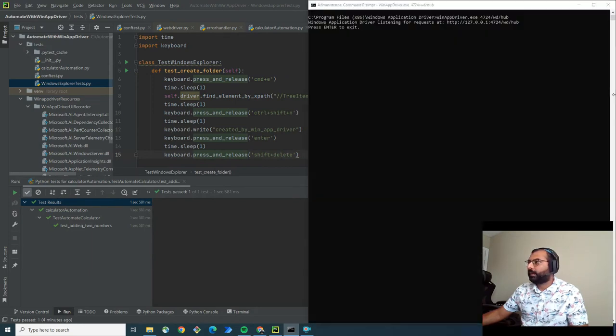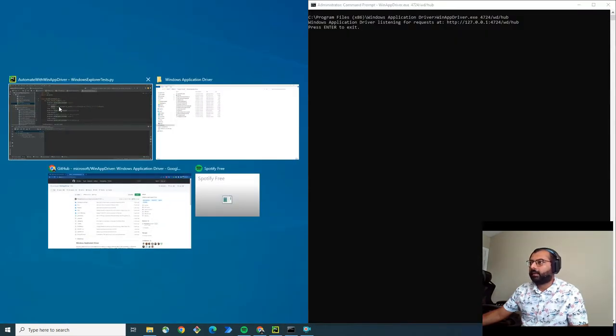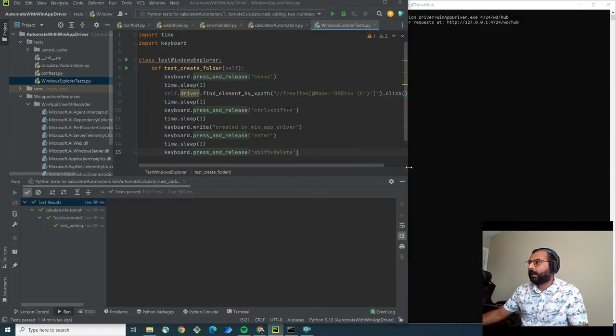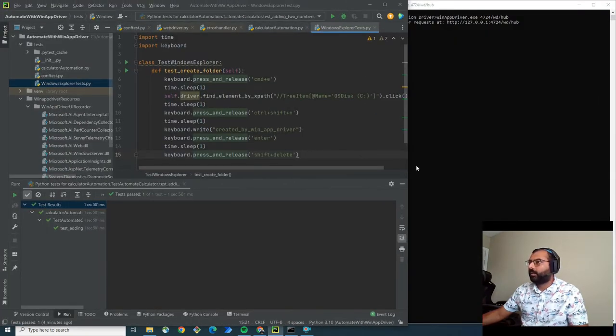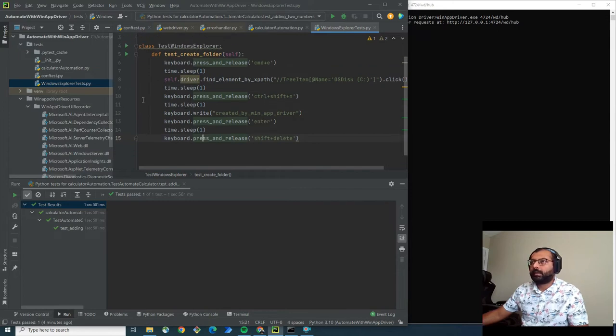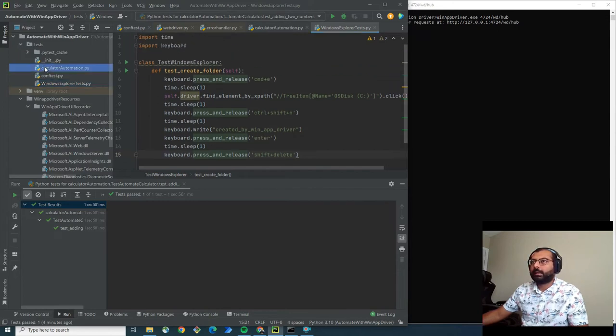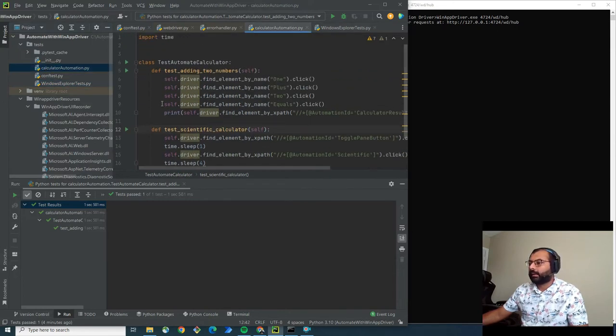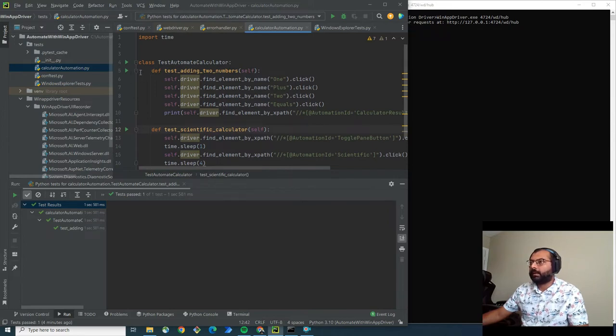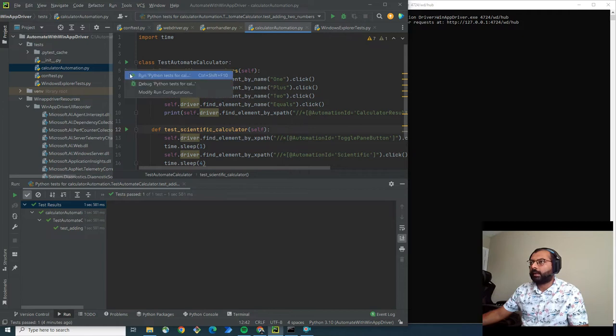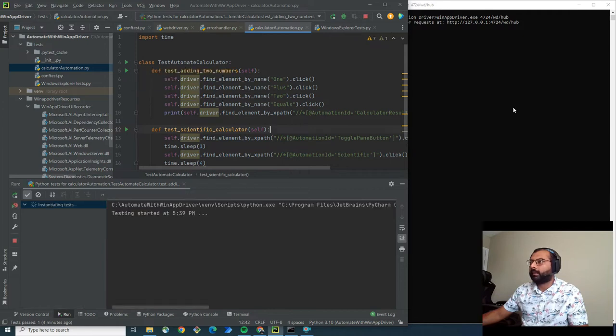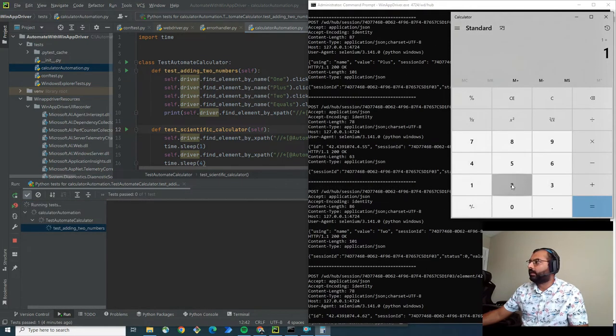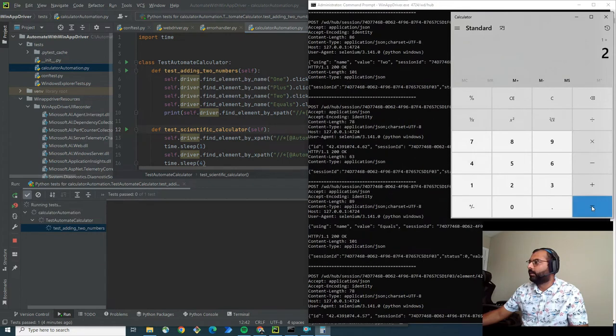Let me keep it here. Now let's run calculator automation. I'm going to run this test which adds two numbers. Let's run the Python test and you can see it automating.